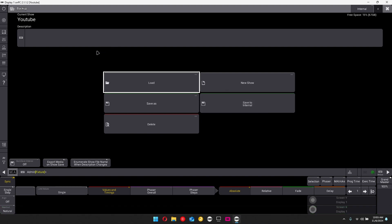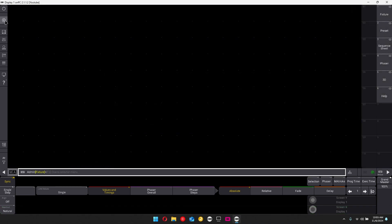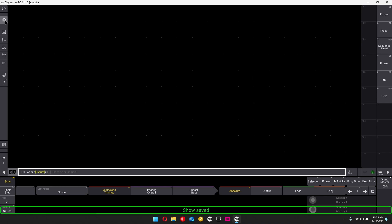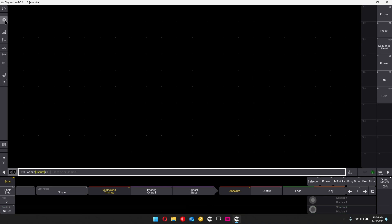And as always, what you can do is if you come over here and click on the settings cog, double tap, it'll automatically save the show file.